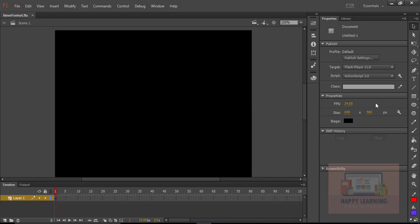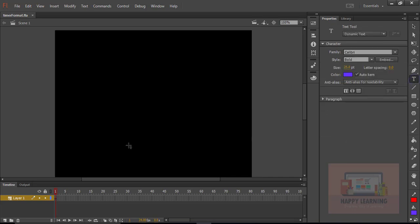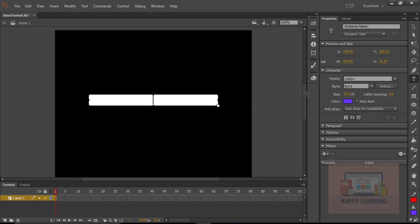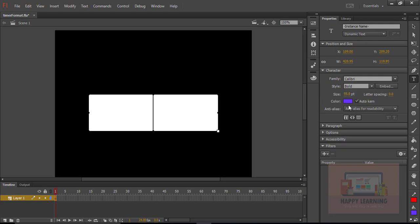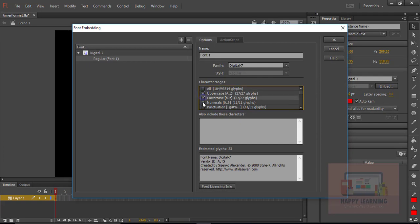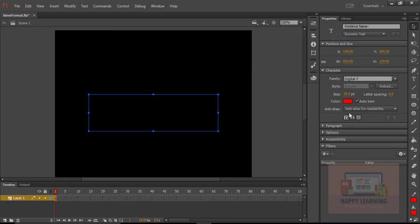Now we just need to take one dynamic text field on the stage to display the timer count, which we are going to show in time format. Let us adjust the font name and font color, and we just need to embed the selected font — select the options and click OK.